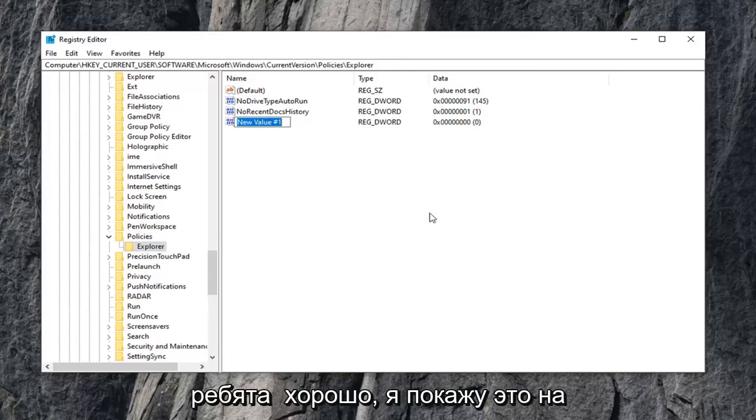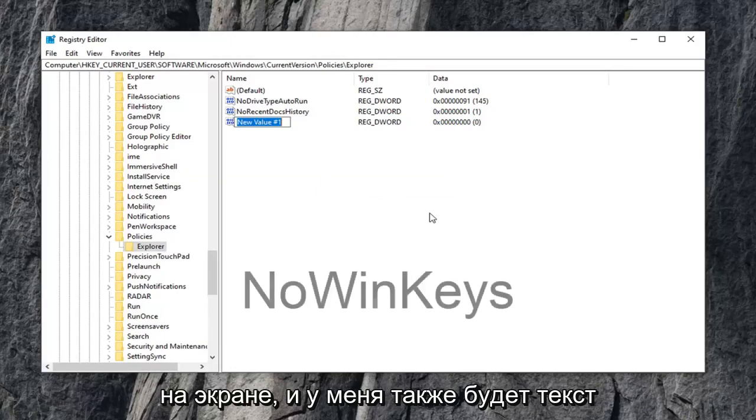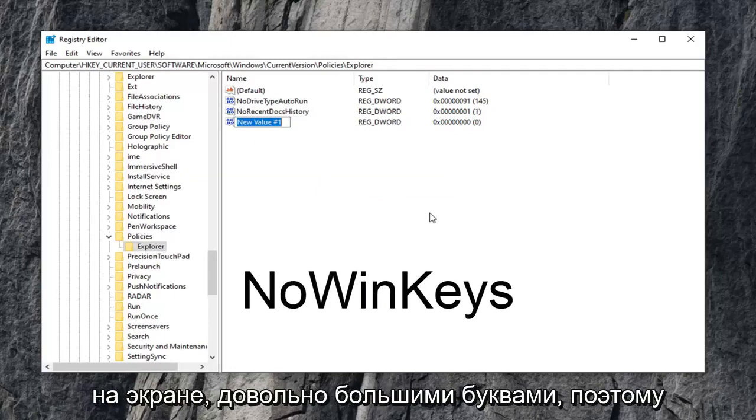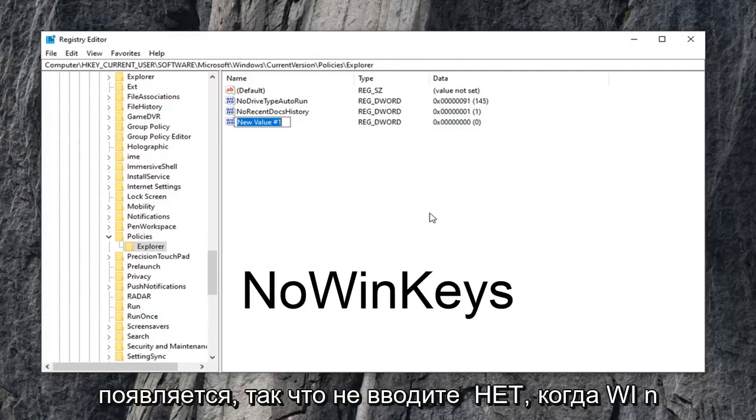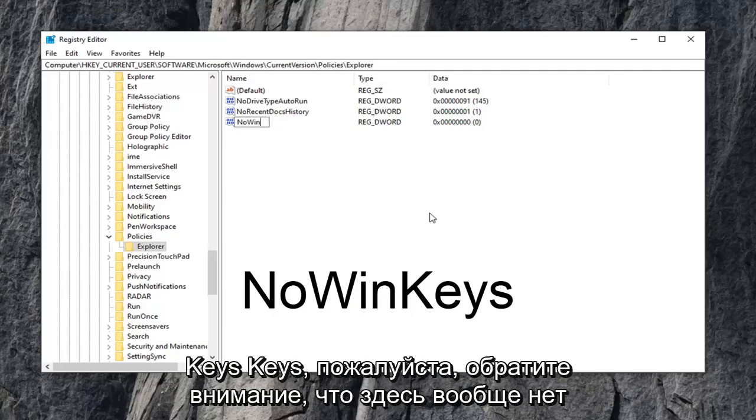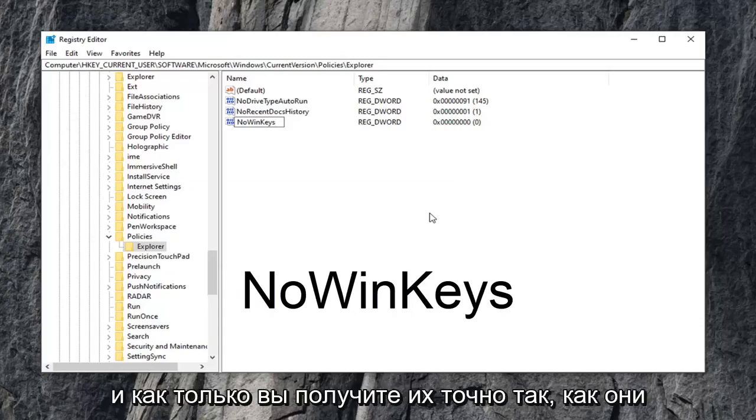I'm going to have it up on the screen in the video. You can see it on the screen, and I will also have text on the screen in pretty big letters here, so just make sure you type it in exactly as it appears. So type in NO, so N-O, WIN, W-I-N, KEYS, K-E-Y-S. Please note, there are no spaces in here at all. So again, NO, WIN, KEYS.